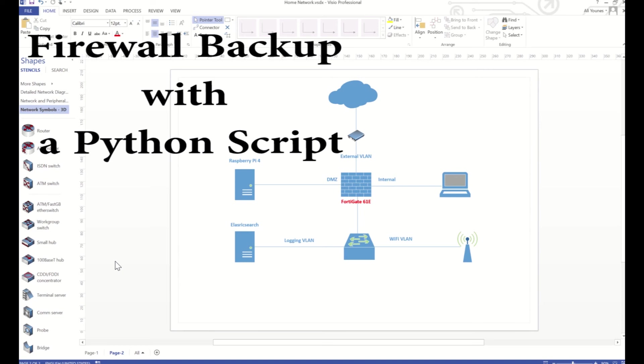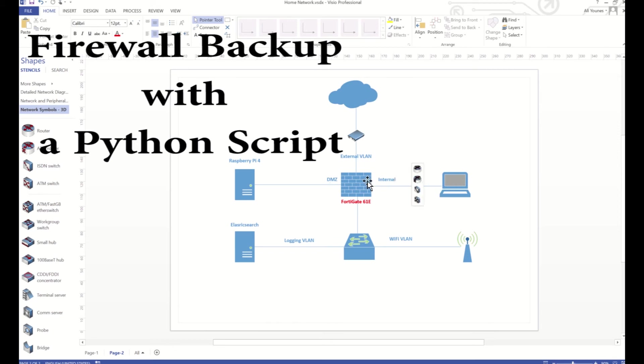Hello everyone, in this video I'm going to show you a Python script that will back up the configurations of my Fortigate firewall at home. This is the setup at home that I have. I'm sitting on my laptop right here, it's connected to the firewall through the internal ports, and then my firewall is connected to a switch.